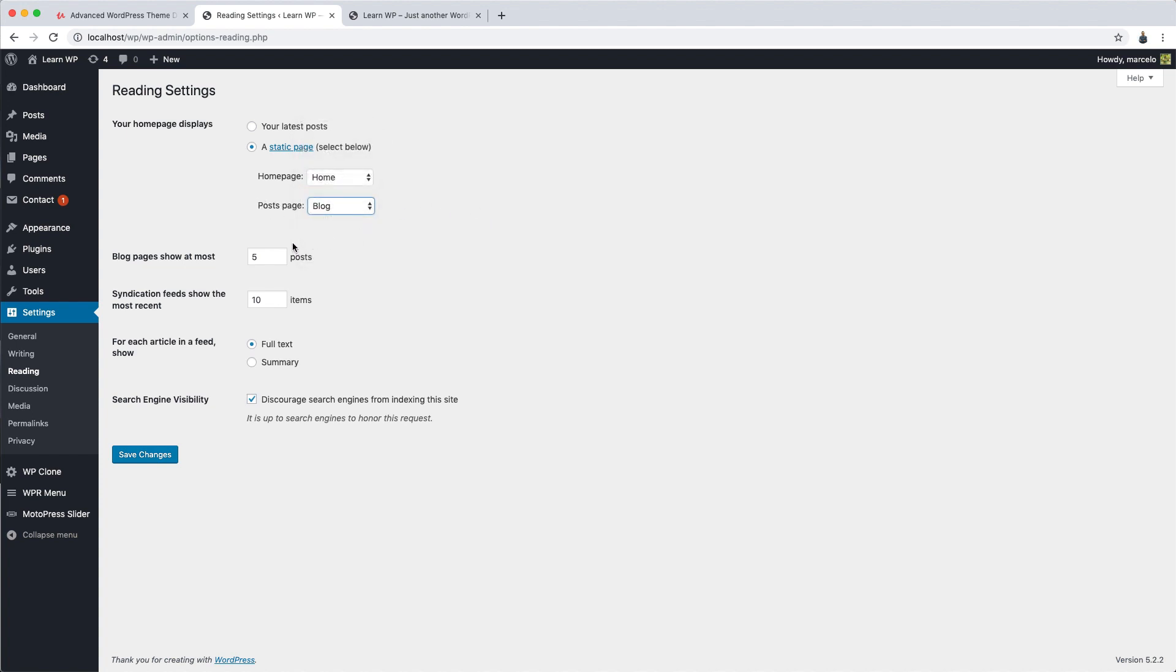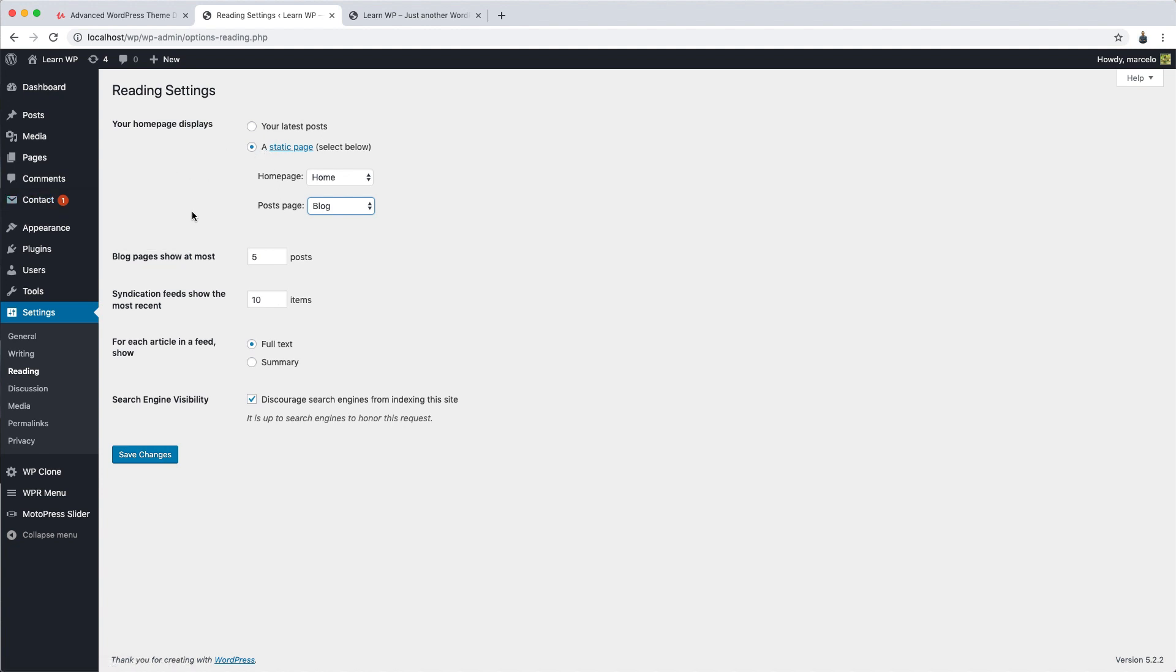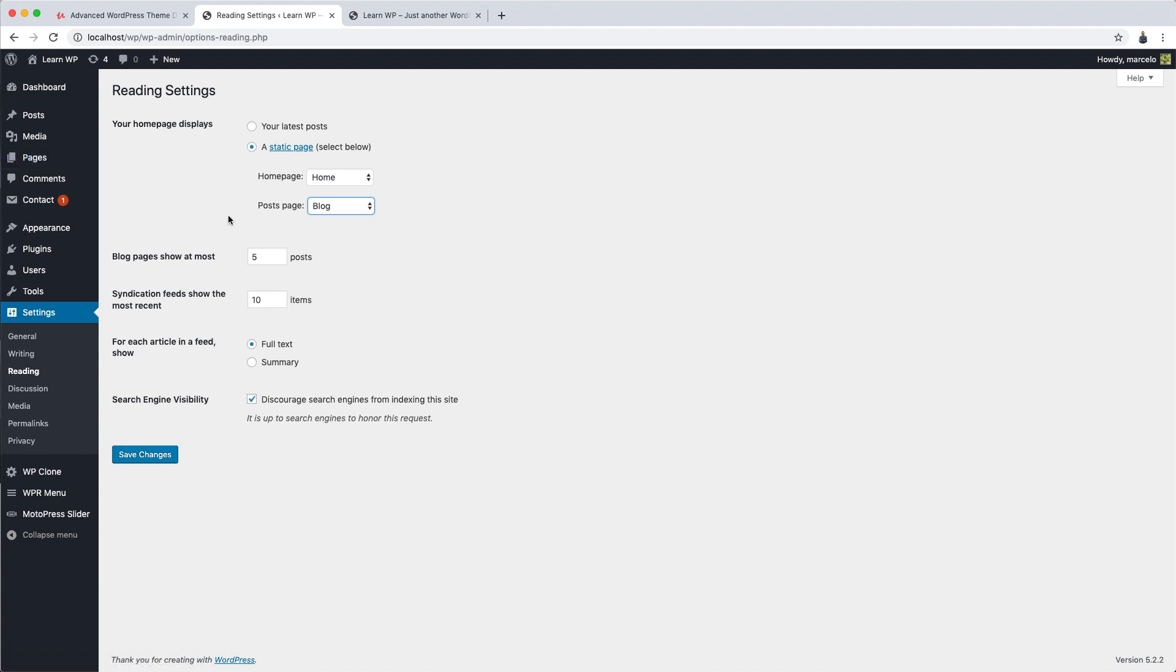By the way, for those who don't know what a static page is, let's say in a very brief way that those are the pages you create using the Pages menu, Add New. So everything here is a static page. Alright? So here you can choose one of the pages to be used as the home page, and another for the posts page.